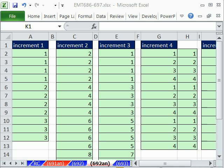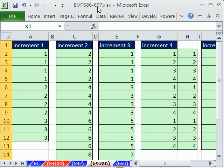Welcome to Excel Magic Trick number 692. If you want to download this workbook and follow along, click on my YouTube channel, then click on my college website link, and you can download the workbook Excel Magic Trick 686 to 697.